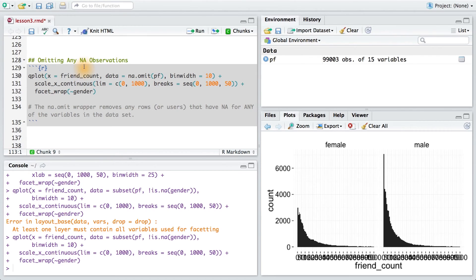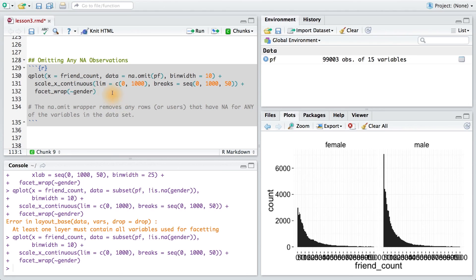You want to be careful when using the na.omit wrapper, since we might end up ignoring some users that are labeled as male or female, but they might have different variables that do have NA values, say for like friend count or something else.